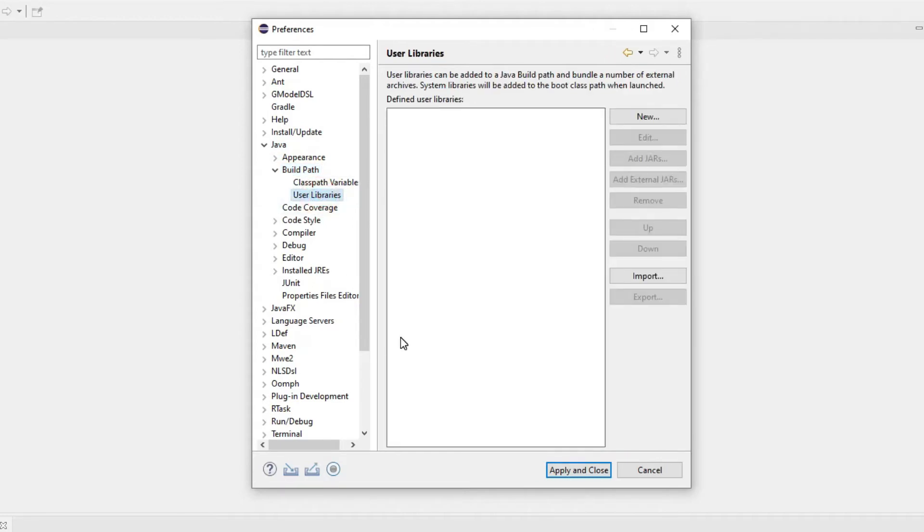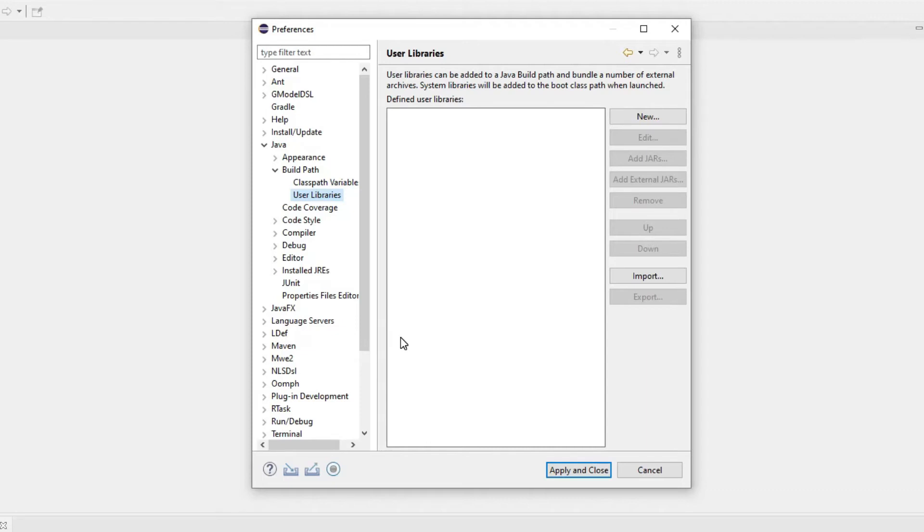What I'm doing is I'm creating a new user library and I will be bringing all these jar files into this user library. So after that anytime I create a new Java project I will be bringing in this user library into that project so I will have access to all the jar files. It's like you created once and then you can use it a million times.